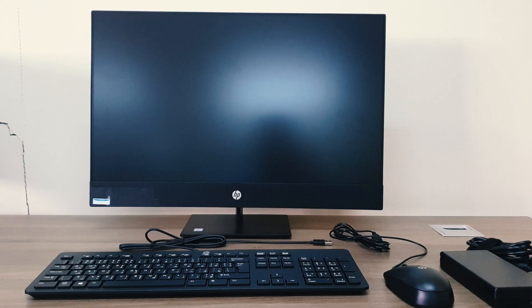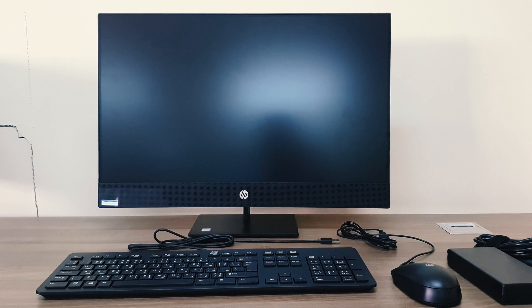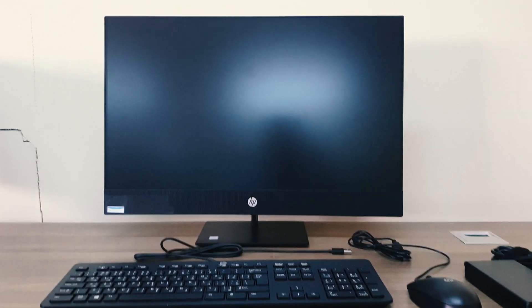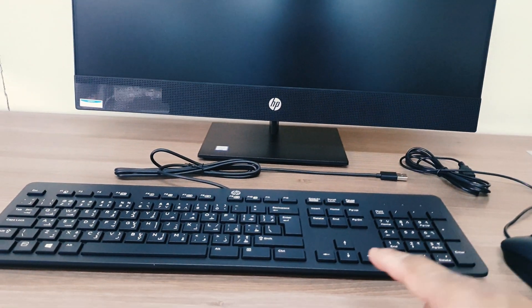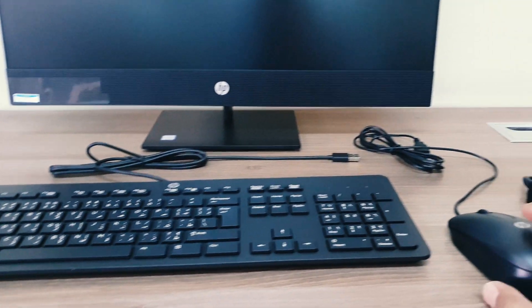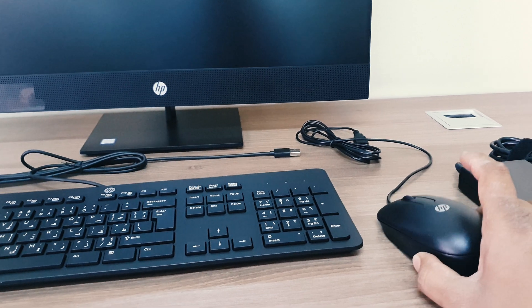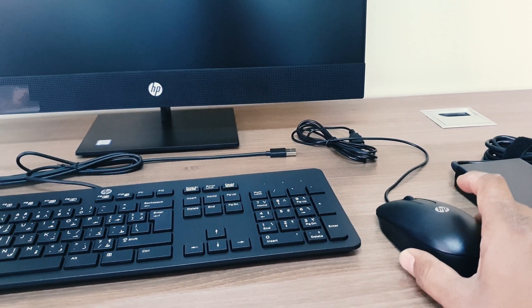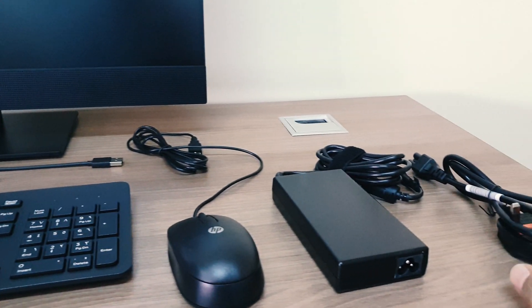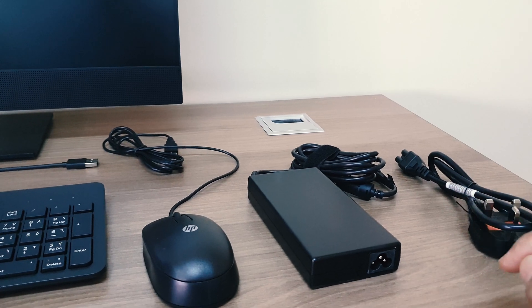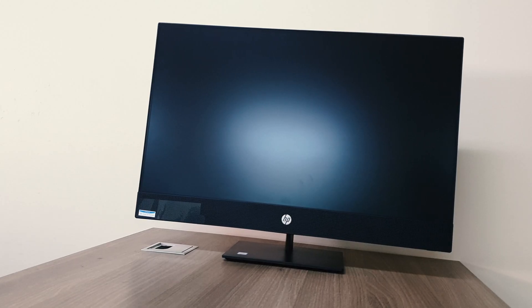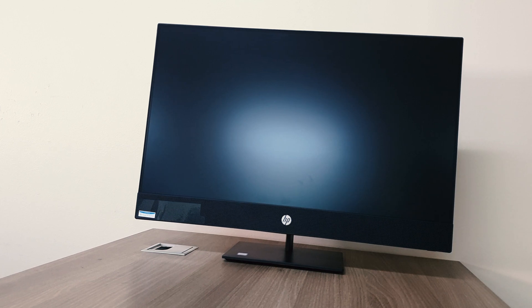So this is the look after unboxing this box. We're getting an HP all-in-one desktop PC, and then we're getting an HP full-size keyboard which is USB, and also getting HP USB mouse, and then we're getting a power connector for this PC.